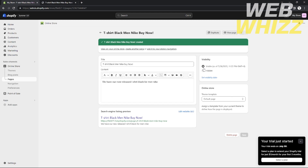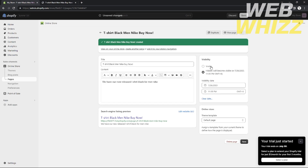If you want to set the page visible, you can set a publication date to make this page visible. At the bottom of the page settings, you can also see how it will look in search results — the page title and URL link will pop up for SEO preview.